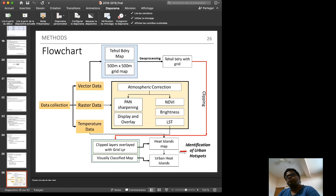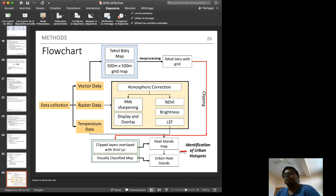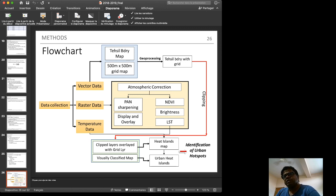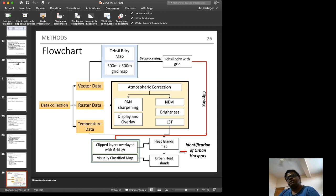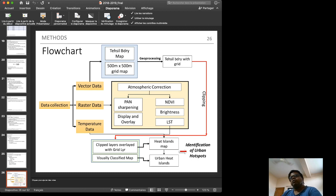The basic flowchart involves atmospheric correction, pan-sharpening, and simultaneous computation of NDVI, brightness temperature, and land surface temperature using NDVI. These processing steps feed into the final hotspot identification results.